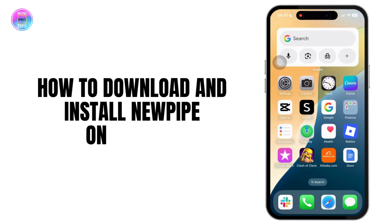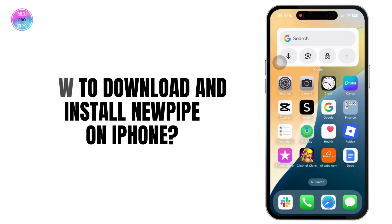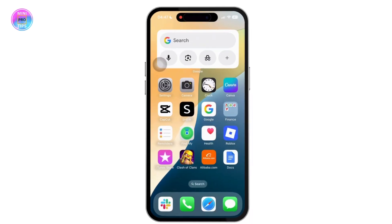How to download and install NewPipe on iPhone. NewPipe is an open source YouTube front end that blocks ads, allows background play, and offers downloads.